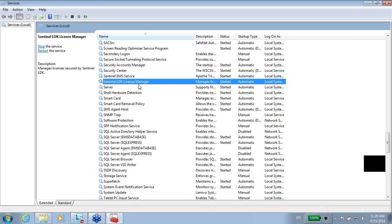The other one, the LDK License Manager, is part of the installation of the runtime environment, or the driver, of the LDK, which usually listens on port 1947. On this port, it looks for calls from the ACC — the Admin Control Center — in order to see features, products, and this kind of things.